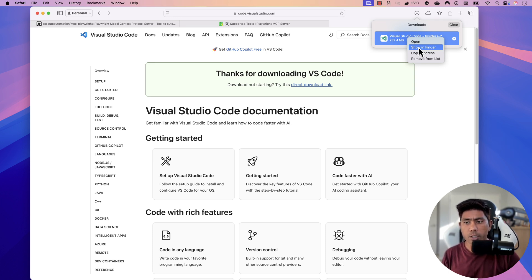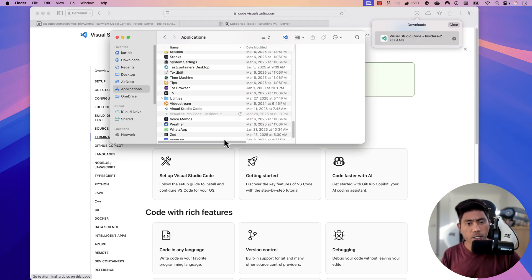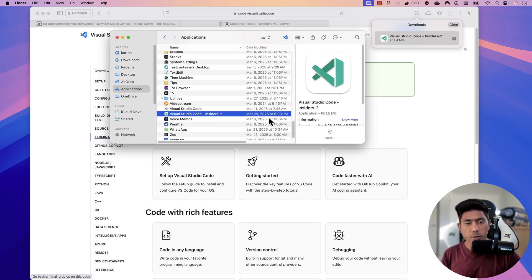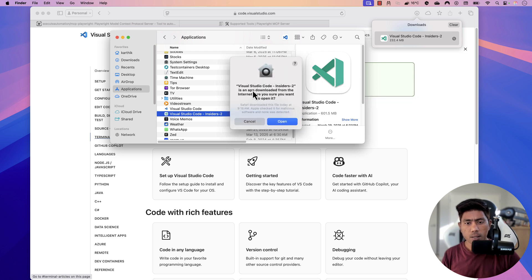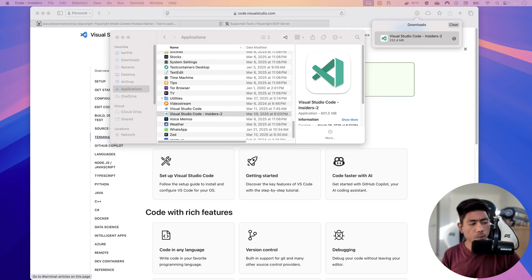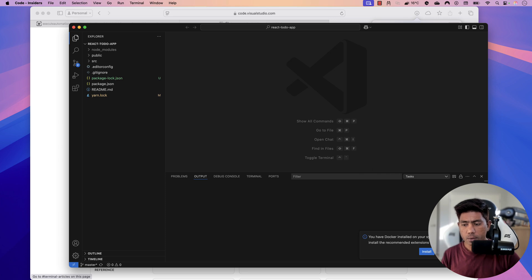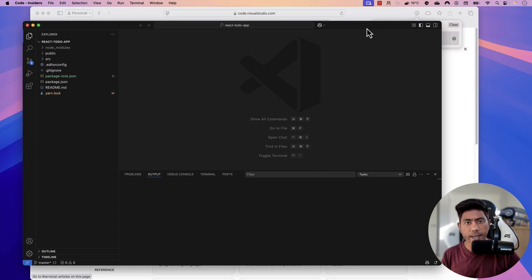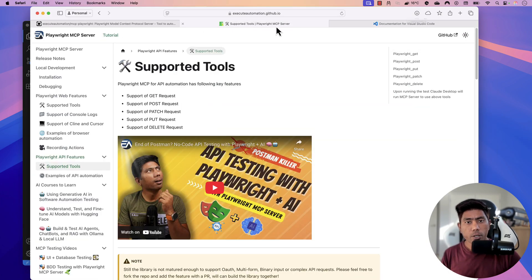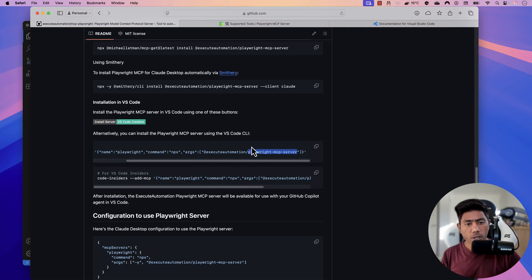I'm going to show it in Finder and put it in the Applications folder, because that is required in order to make some modifications on the Visual Studio Code Insider build. Once you double-click Visual Studio Code, it's going to open. I'll allow it since it was downloaded from the internet. And look at that — it has opened a project for me, like a React to-do application. This is the Insider build.